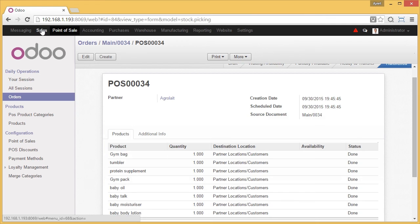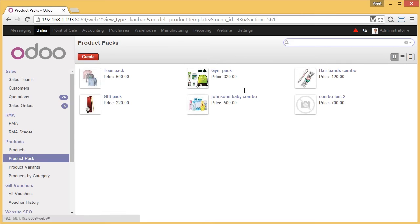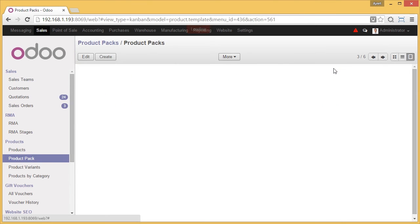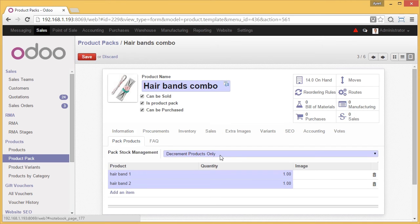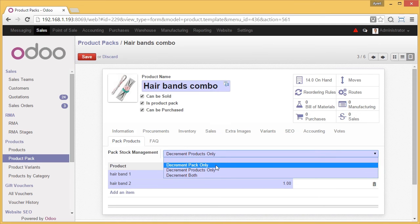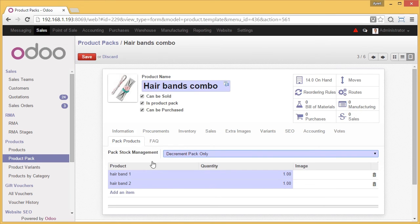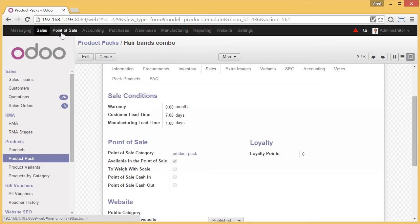Now I will show you once again with another case. Let's go to Sales. Here we have the product packs. We go to this product pack and edit it. We go to Pack Products and look at another case: 'Decrement of Pack Only.' Now the stock management will be for the pack only. Under Sales, we check whether it is available in Point of Sale — yes, it is available. We have a separate category maintained for it. Now I save it.